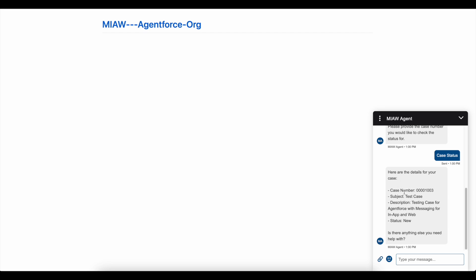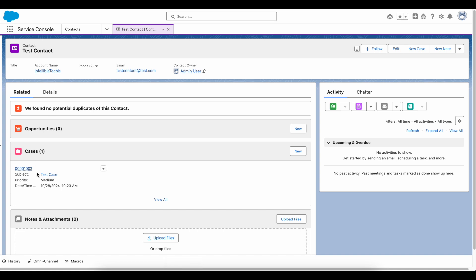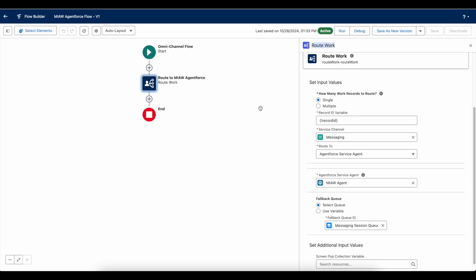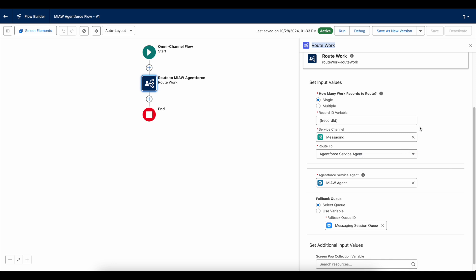This is the case which is tied to my contact. This is the subject, this is the description, and this is the status. In order to invoke Agentforce agent for Salesforce Messaging for In-App and Web, in the Omni Channel Flow use Route Work and select the Agentforce Service Agent.